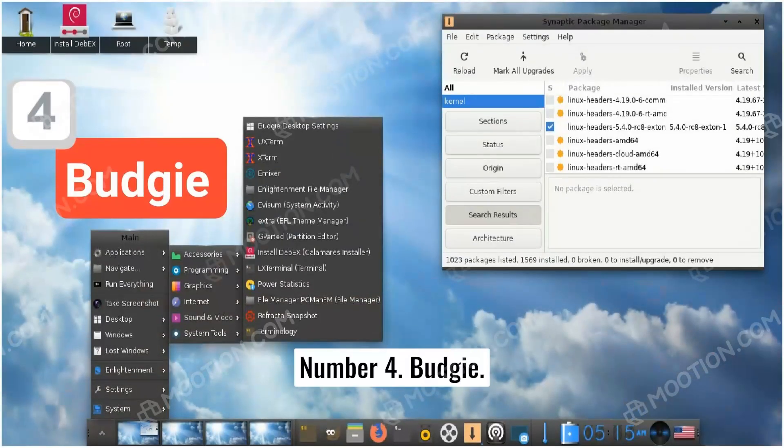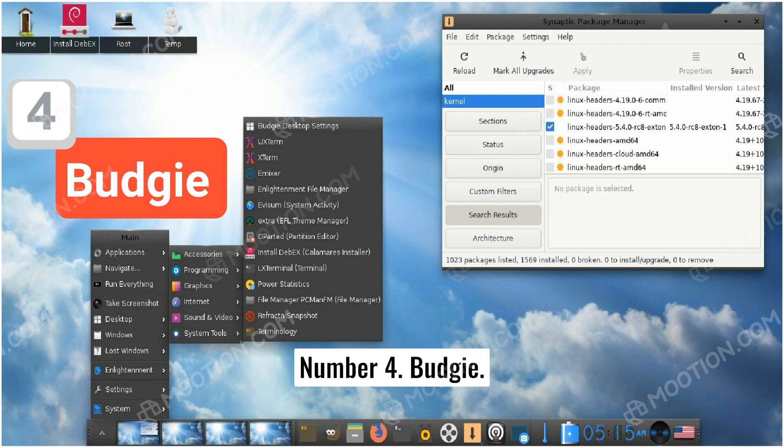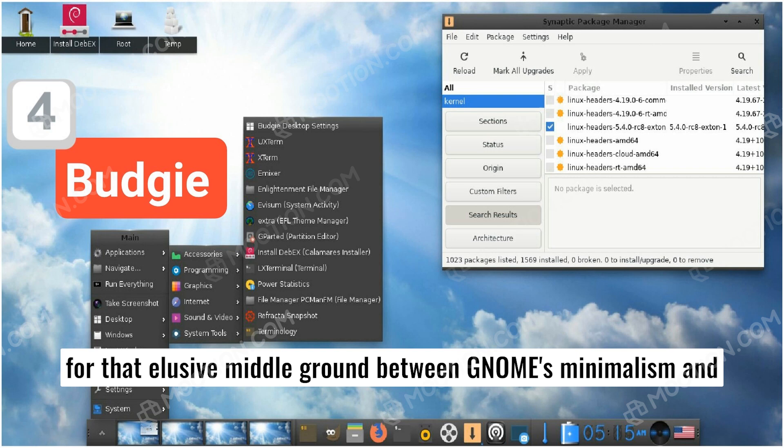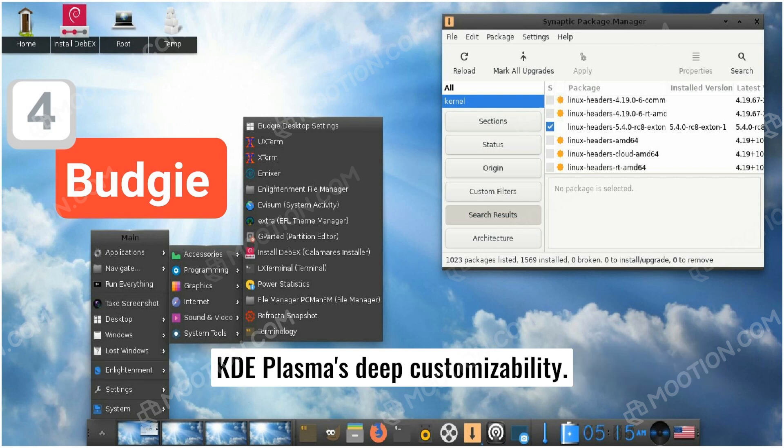Number four, Budgie. Budgie, like Cinnamon, is another desktop environment that aims for that elusive middle ground between GNOME's minimalism and KDE Plasma's deep customizability.